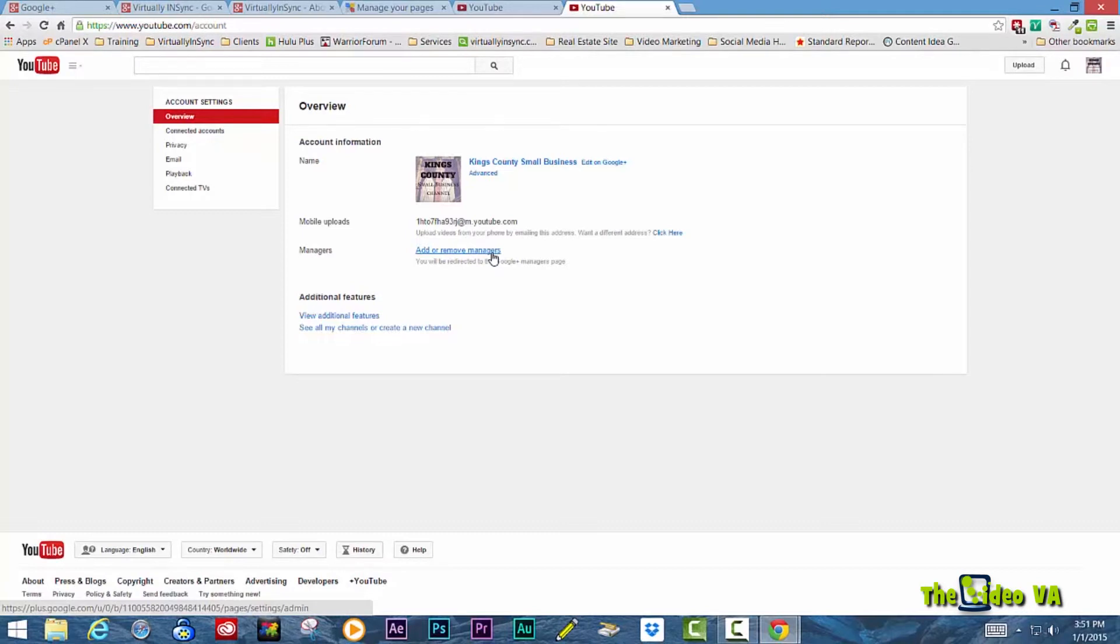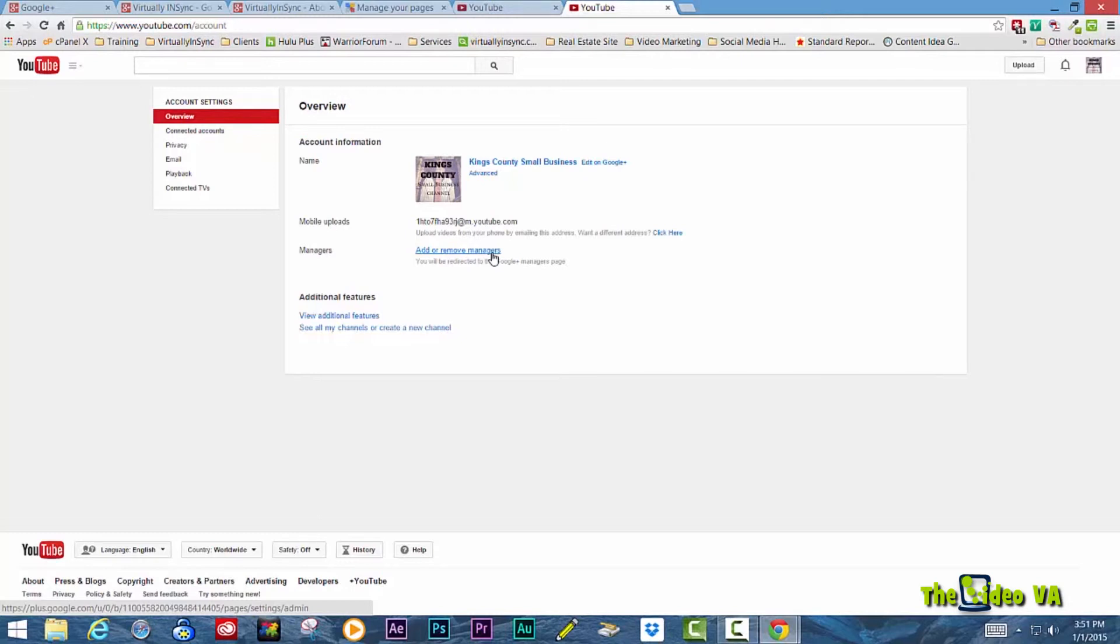Then your best bet is to create that channel through your Google Plus pages as opposed to profile. Because once you've made this decision and you've assigned your YouTube channel to your business page or to your profile, you cannot change it again.